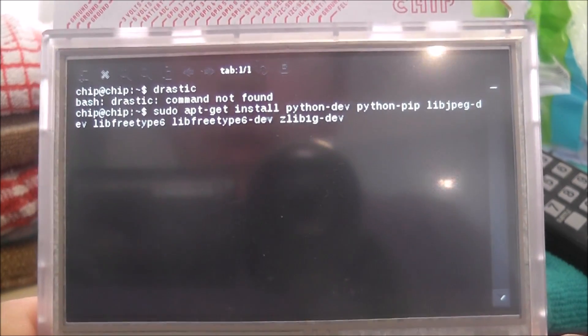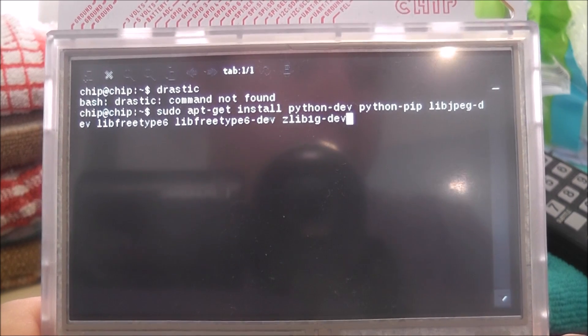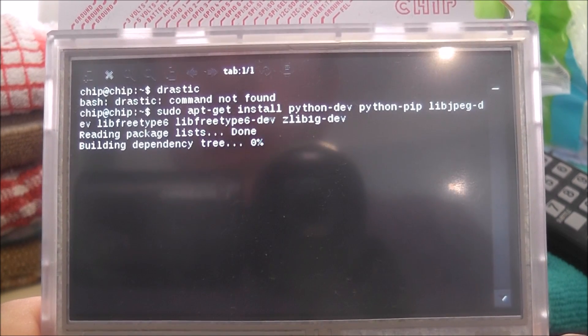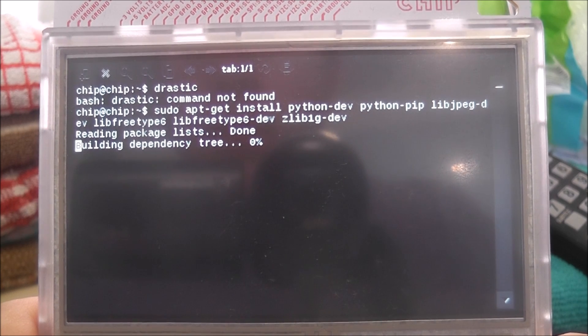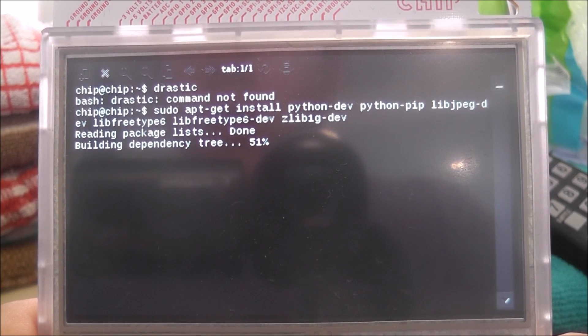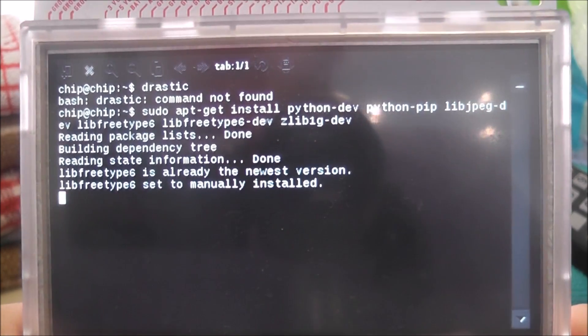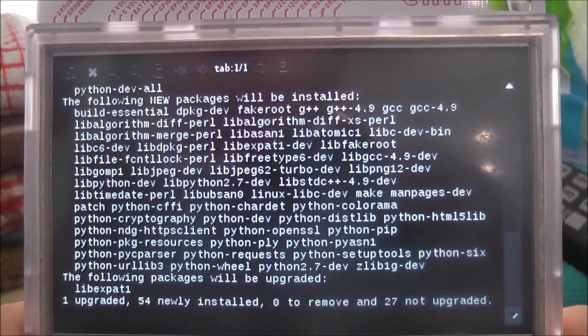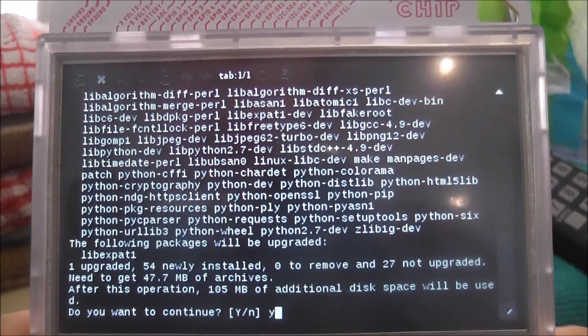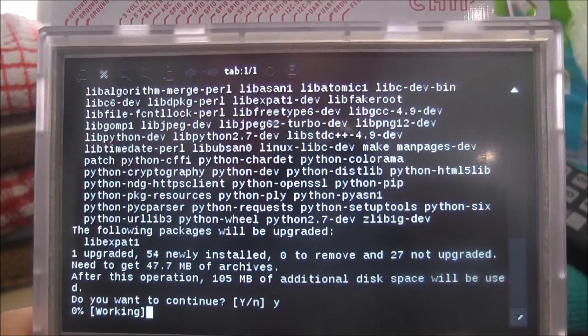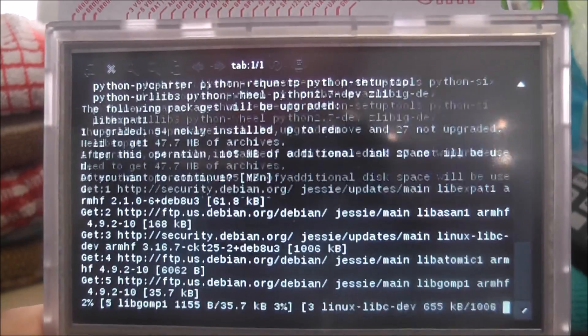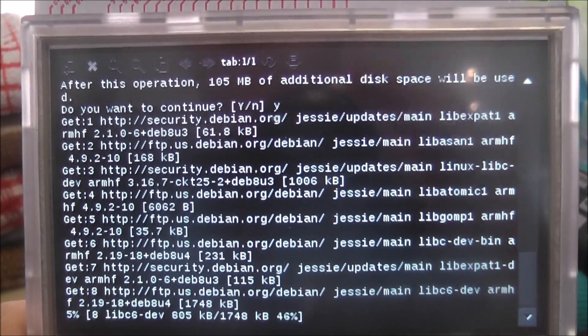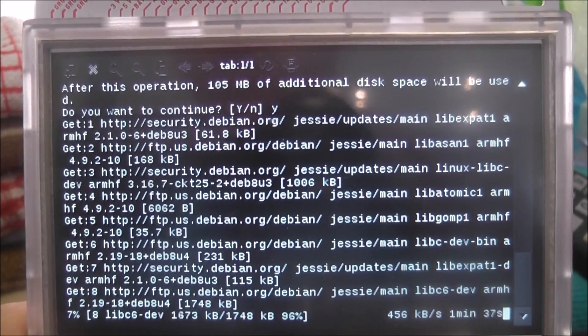Obviously I haven't done the sudo apt update so it may not work but we'll give it a shot. Once you've started this it should come up with a prompt saying do you want to install yes or no, so we want to press Y and then enter.